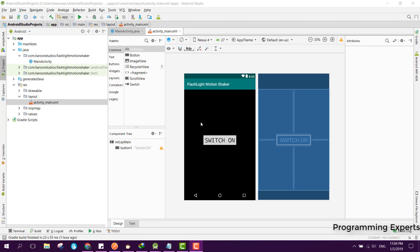Welcome to my another video on Android app development. This will be part 2 of my video series on flashlight app using motion shake in Android Studio.